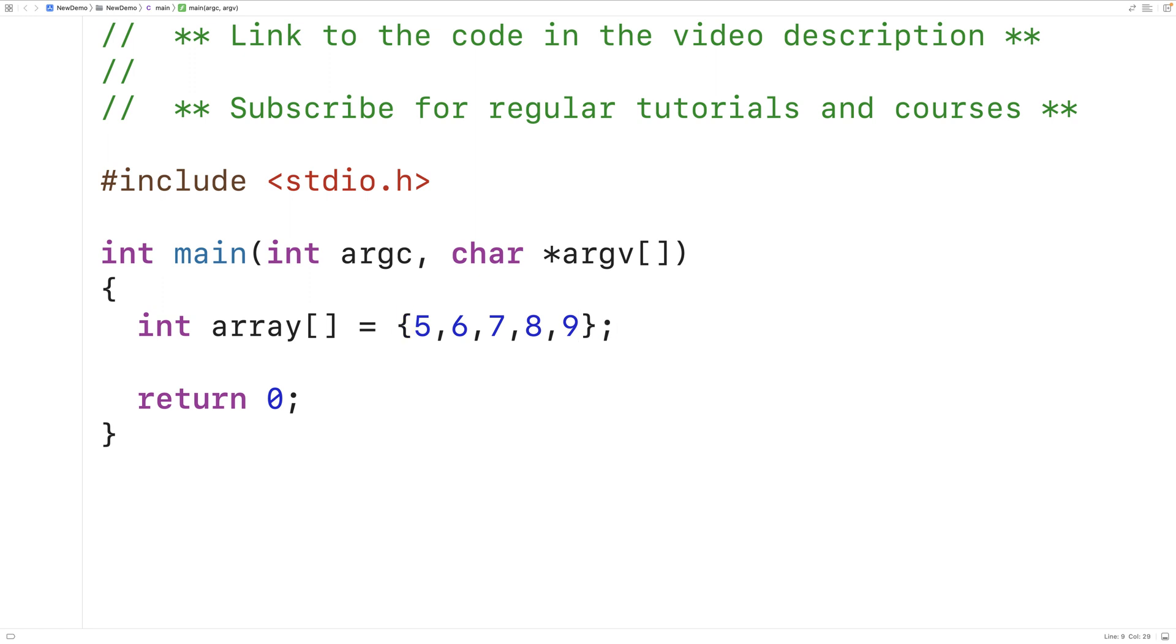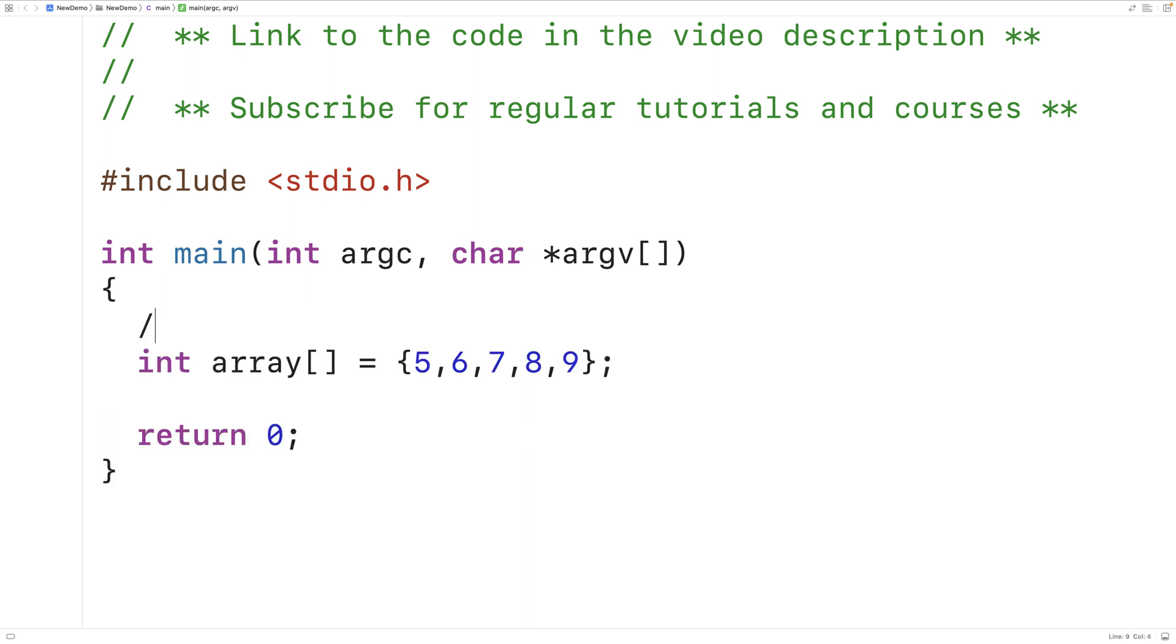So here we have an int array with 5 elements. The indexes of these elements are as follows. The first element is going to be at index 0, the second element at index 1, the third element at index 2, the fourth element at index 3, and the fifth element at index 4.